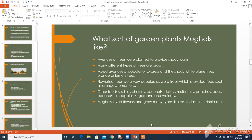Our next topic is: What sort of garden plants did the Mughals like? Avenues of trees were planted to provide shady walks or in areas where feasts, festivals, and parties were held. Many different types of trees were grown — mixed avenues of poplar or cypress trees, the shady white plane tree, and orange or lemon trees. The evergreen cypress tree was the symbol of death and eternity. Flowering trees were very popular, as were trees which provided food such as oranges, lemons, almonds, and plums, symbolizing youth and hope. Other foods such as cherries, coconut, dates, mulberries, peaches, peas, pineapple, and bananas were also grown.